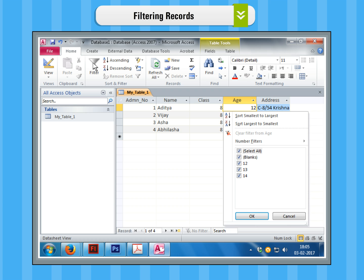Step 3. A drop-down menu with a checklist will appear. Only checked items will be included in the filtered results. Use the following options to determine which items will be included in the filter.